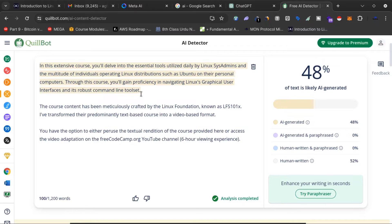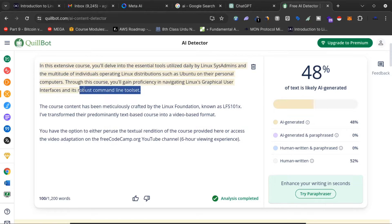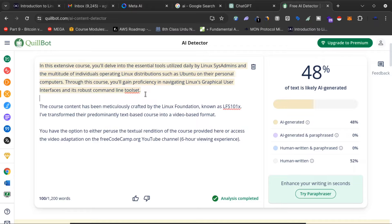If I use this on my blog or anywhere else, Google will know the content is AI-generated, and my article will not be ranked. So I need to change something to remove this AI-generated tag.